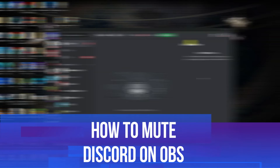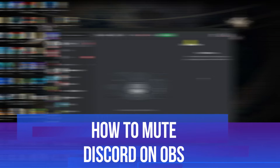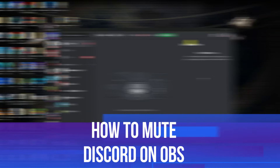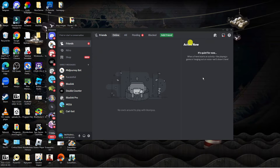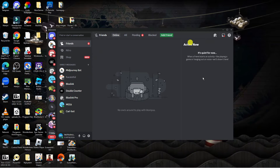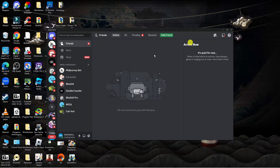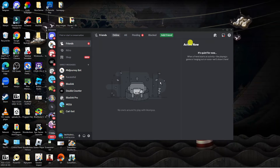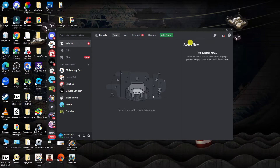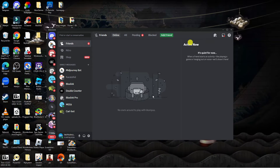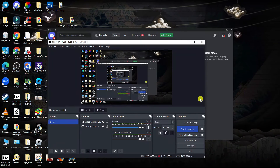In this video I will show you how to mute Discord on OBS, so let's jump straight into it. In order to do this, as you can see we've currently got Discord open, so you want to make sure you've got the app open first of all.